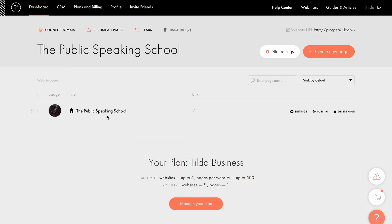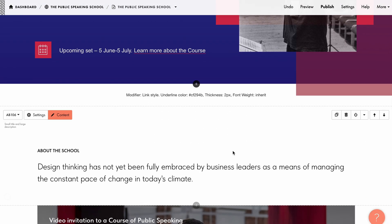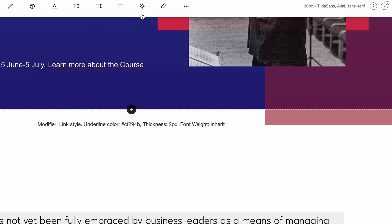To access the text generation window for the field, go to the page editor, select the block, and click on the desired text. In the text editor toolbar on top of the page, click the star icon, generate with AI.